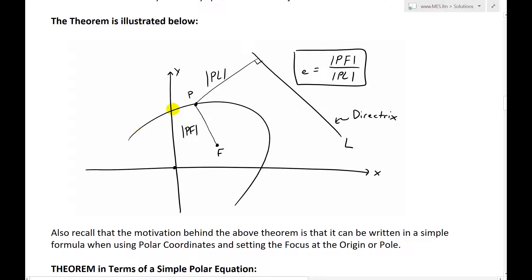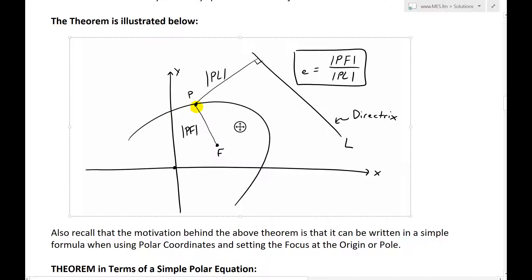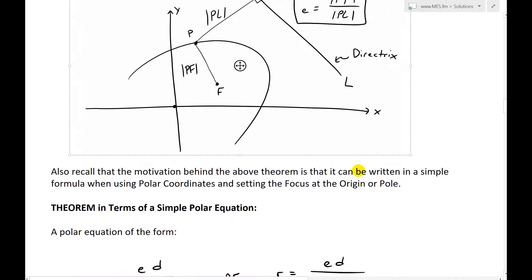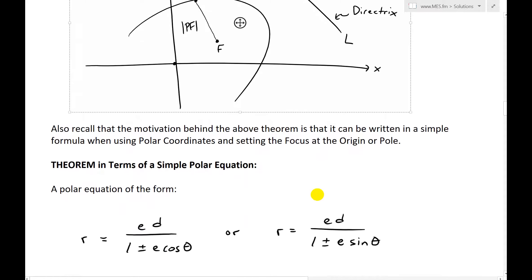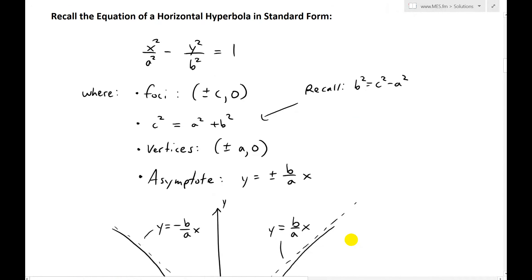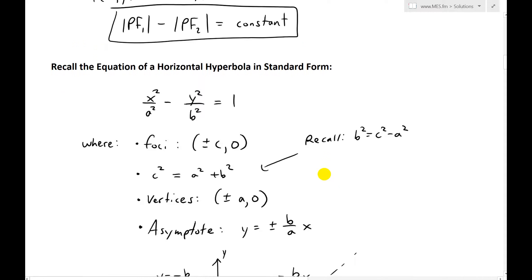If we have a set of all points like this, and there's a focus here, say point p on this set, and then we have a fixed line l called the directrix, then the ratio of the distance to the focus divided by the distance to the directrix — pf over pl — is equal to e and it's constant. So all we have is a focus and a line, as opposed to two foci in the conventional definition.